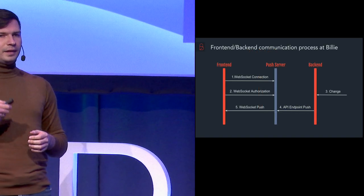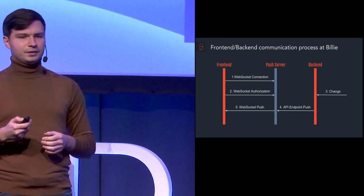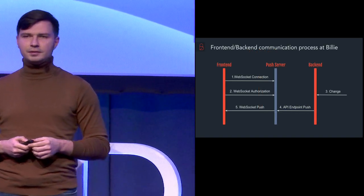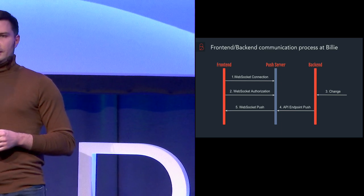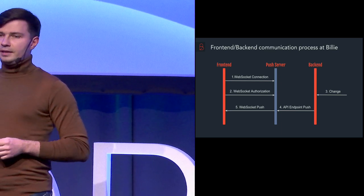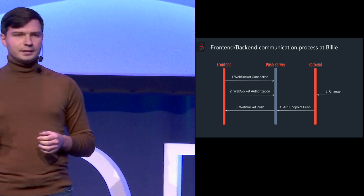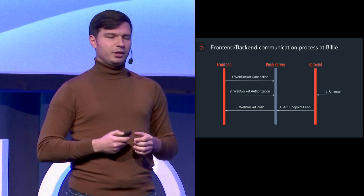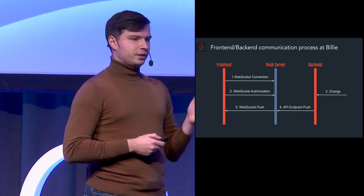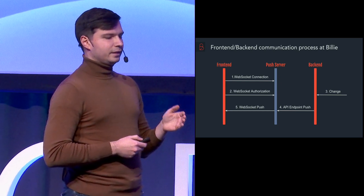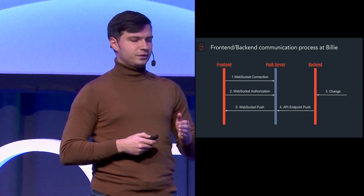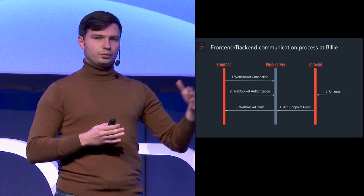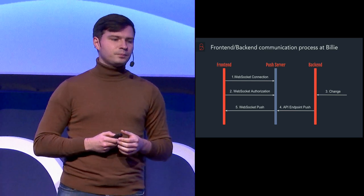And then whenever anything related to this user happens on the back-end to the user data, it gets immediately sent to the API endpoint on the push server side and then it gets transferred through the WebSocket to the front-end.